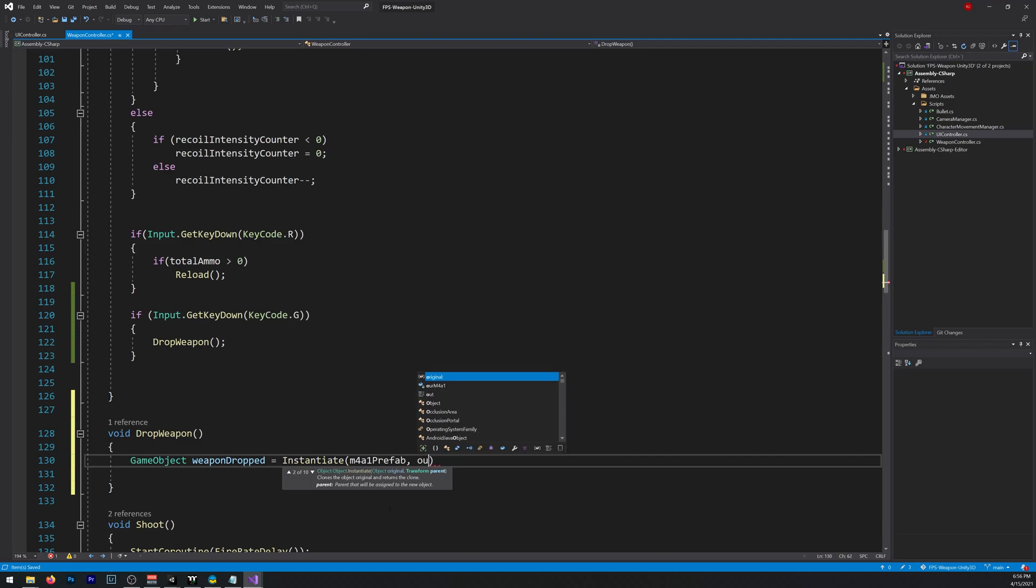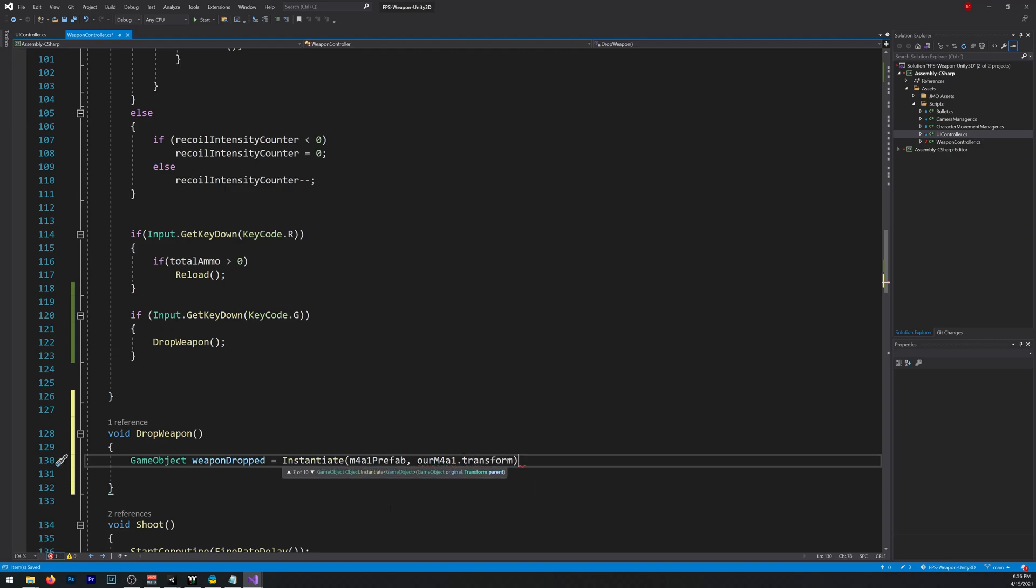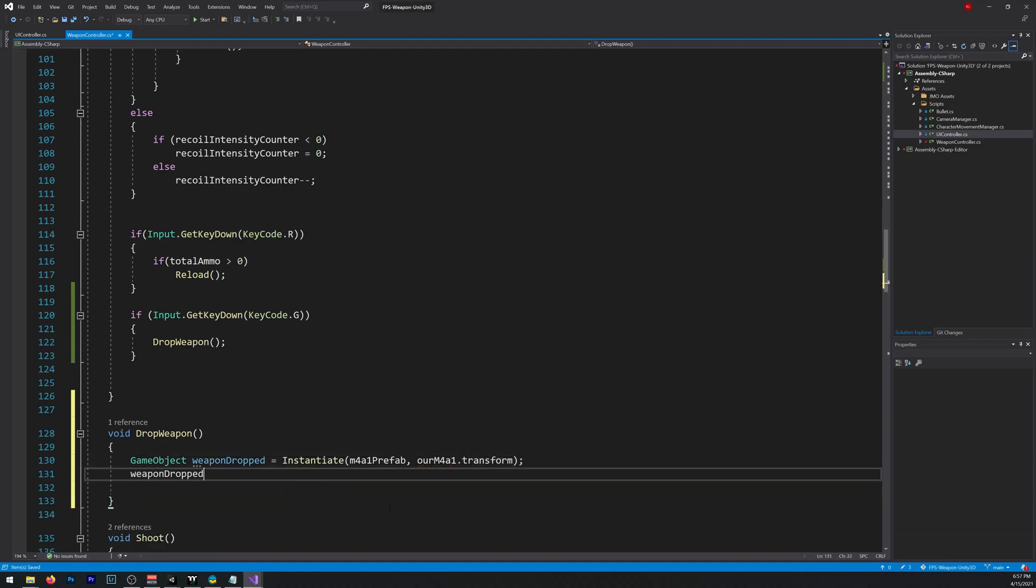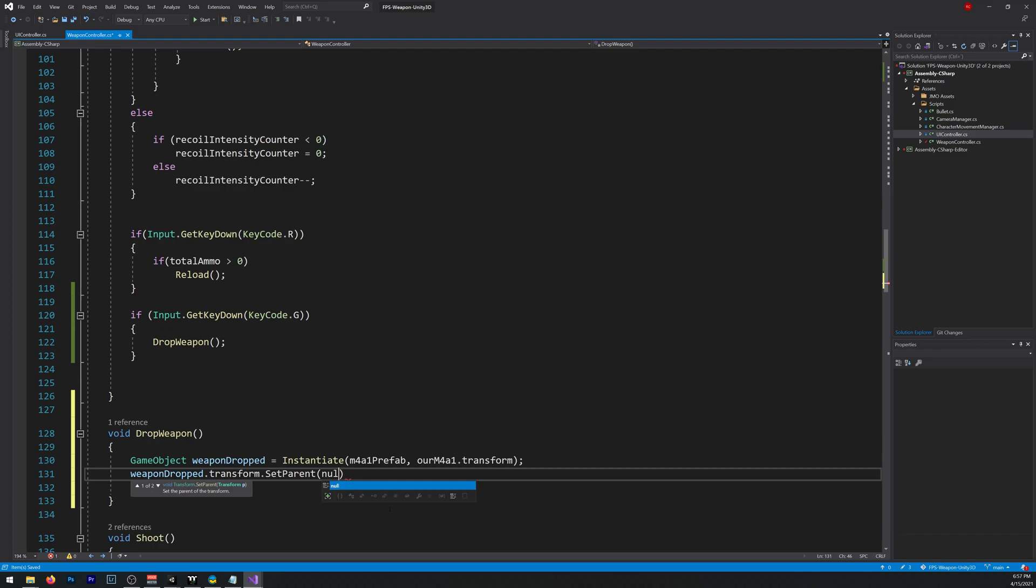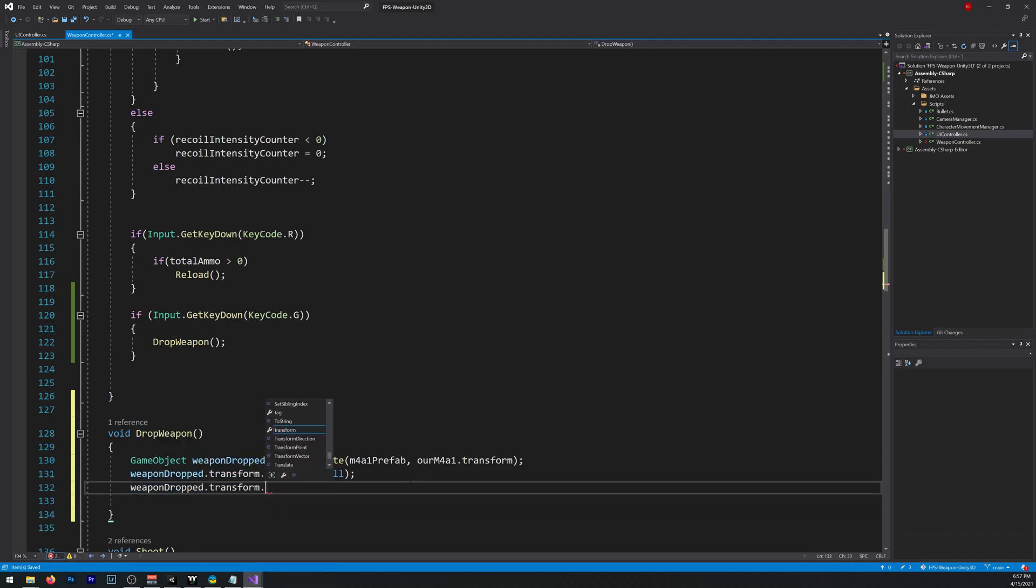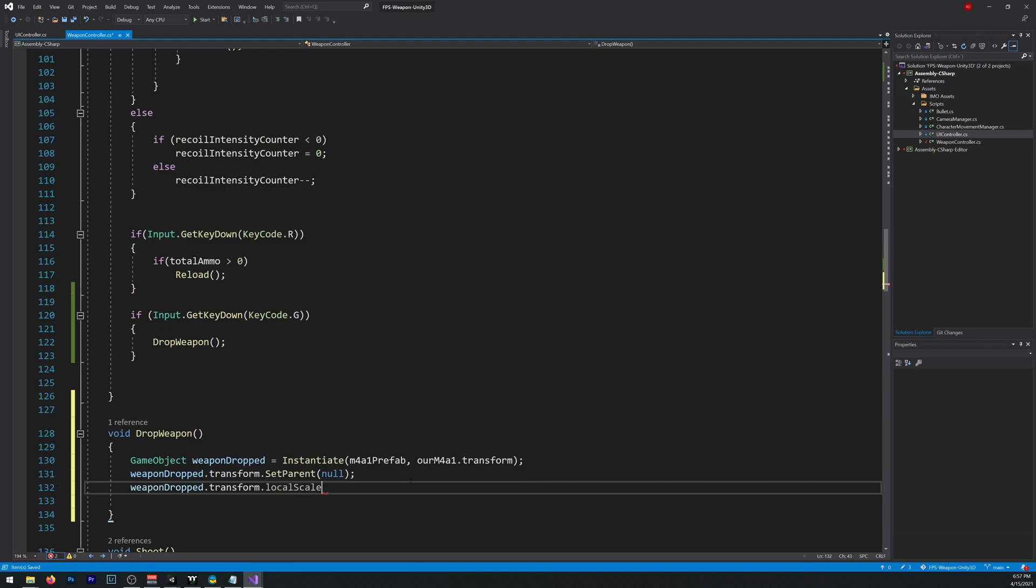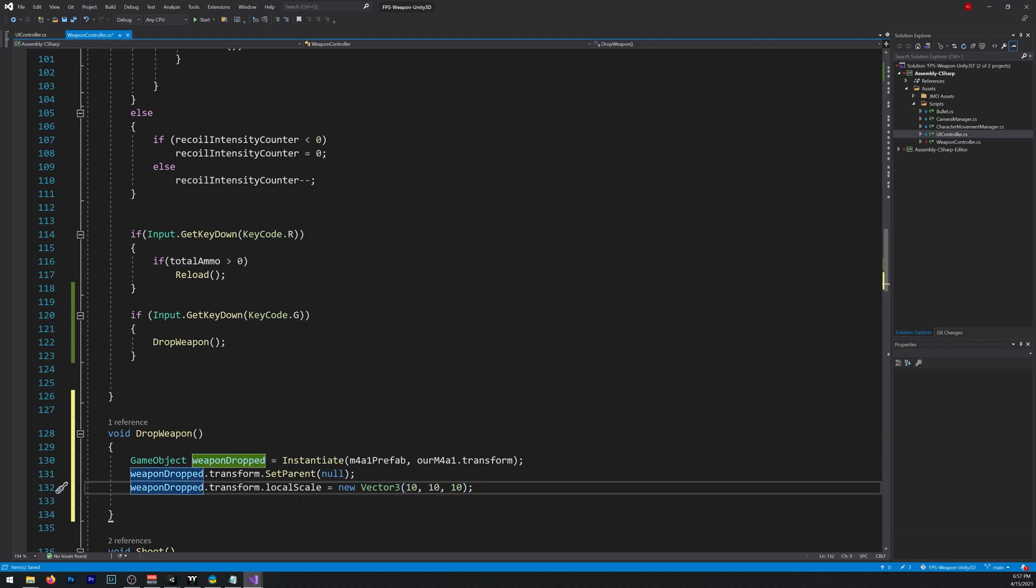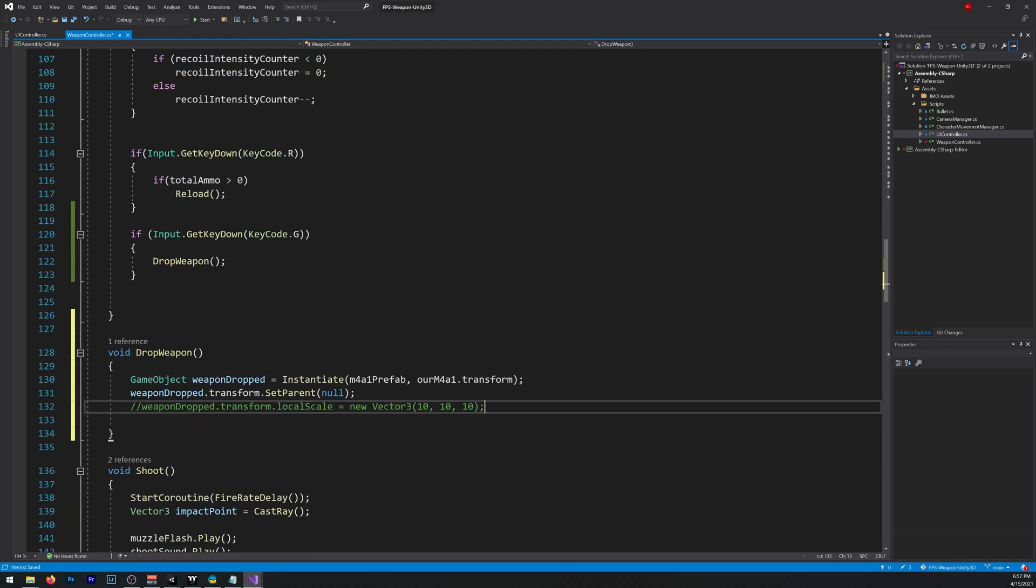And it will spawn in the same place that our M4 is. Now WeaponDroped.transform.setParent null, so it doesn't have a parent. Our WeaponDroped.transform.localScale is equal to a new vector3, 10, 10, 10. This line here, I will comment it for now and I'll explain you later why we need it. You can leave it commented for now.